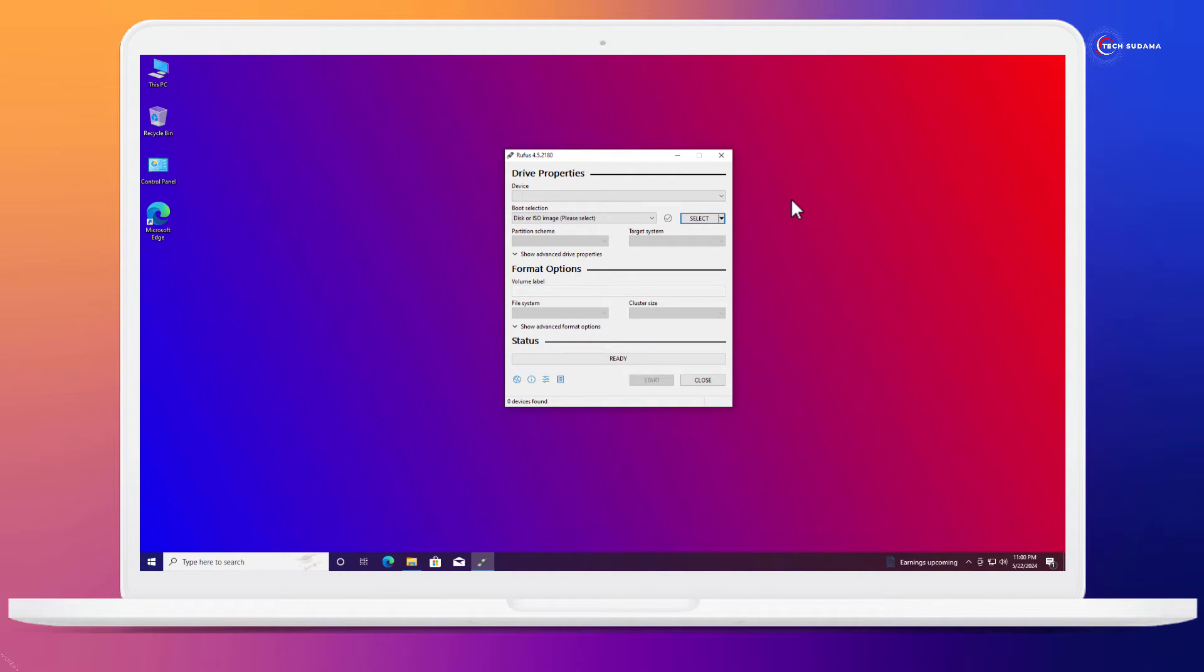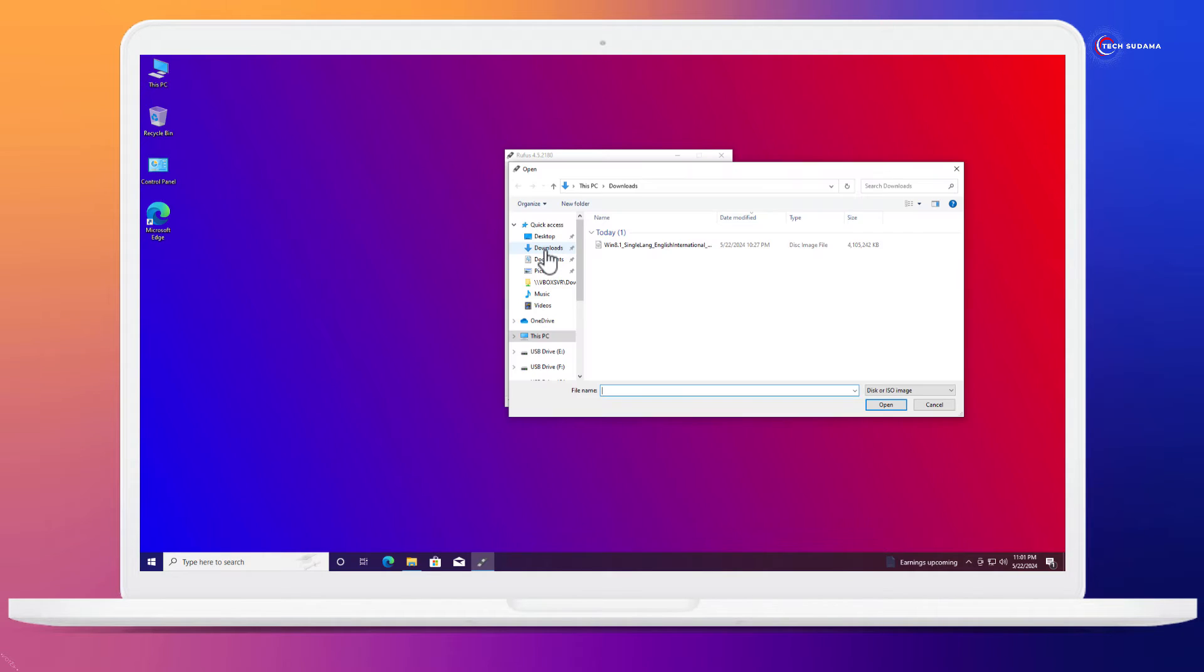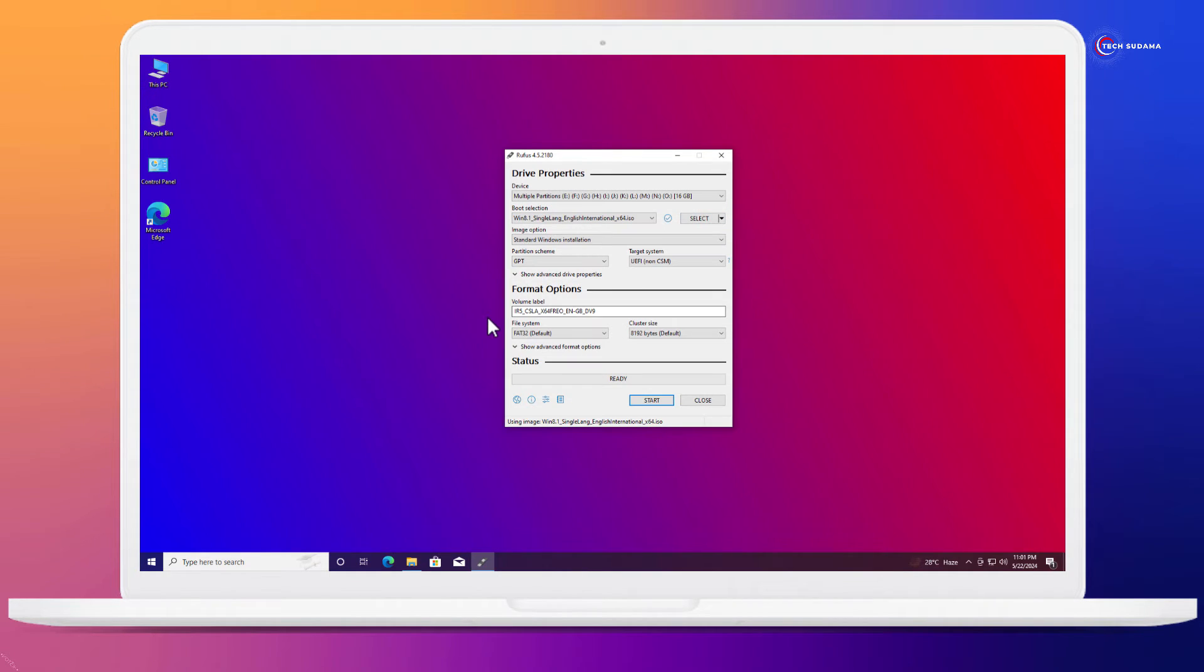Now you'll have to insert a pen drive, minimum 8 GB. Go back to PC and click on here. Select, go to the download folder and select the Windows 8.1 ISO file. Click on open.